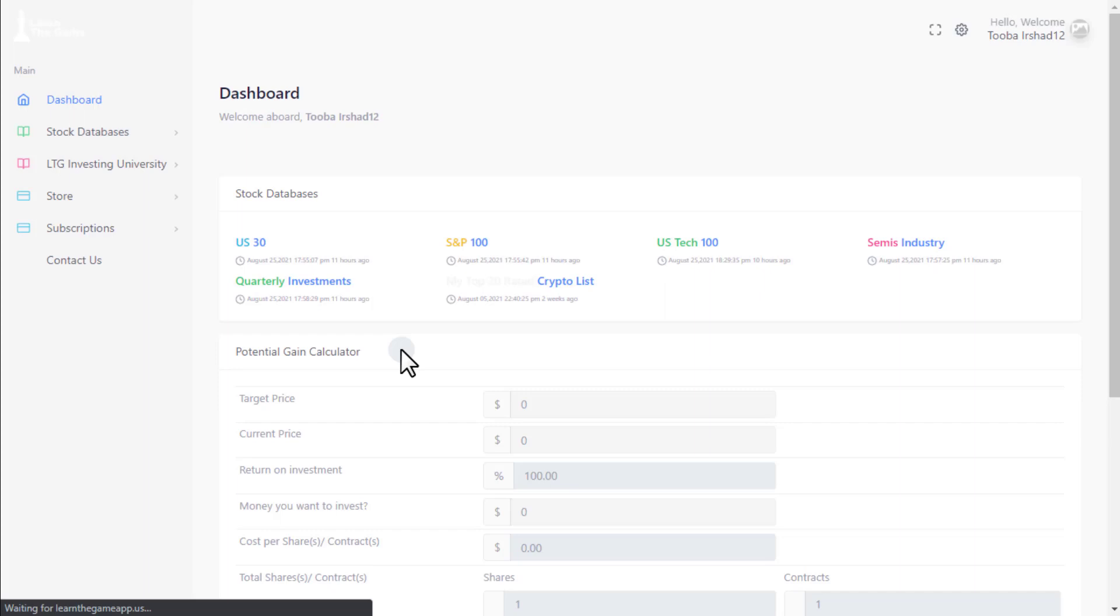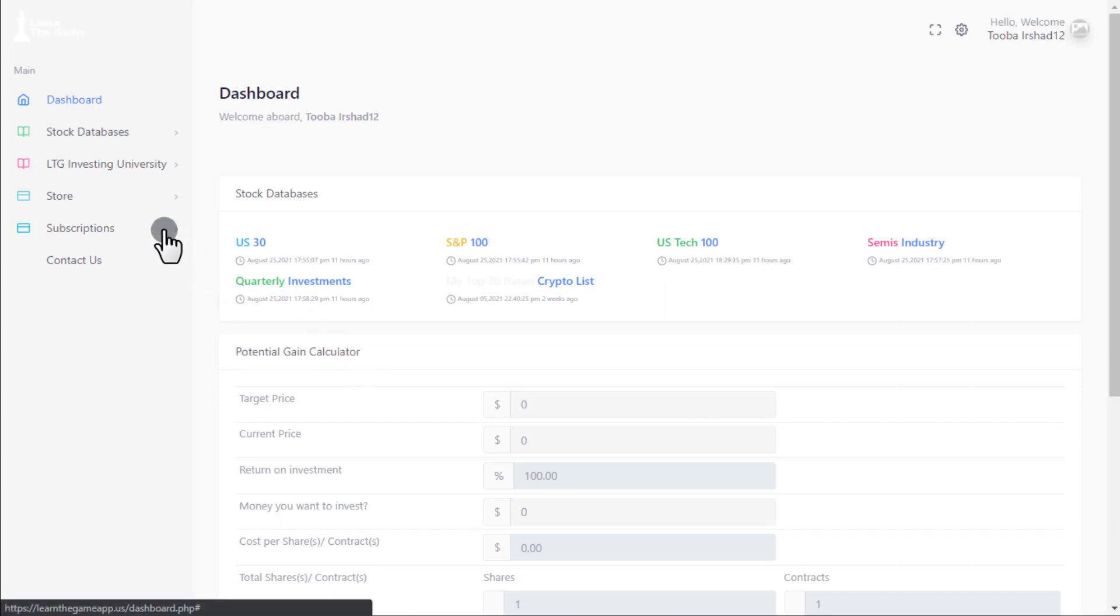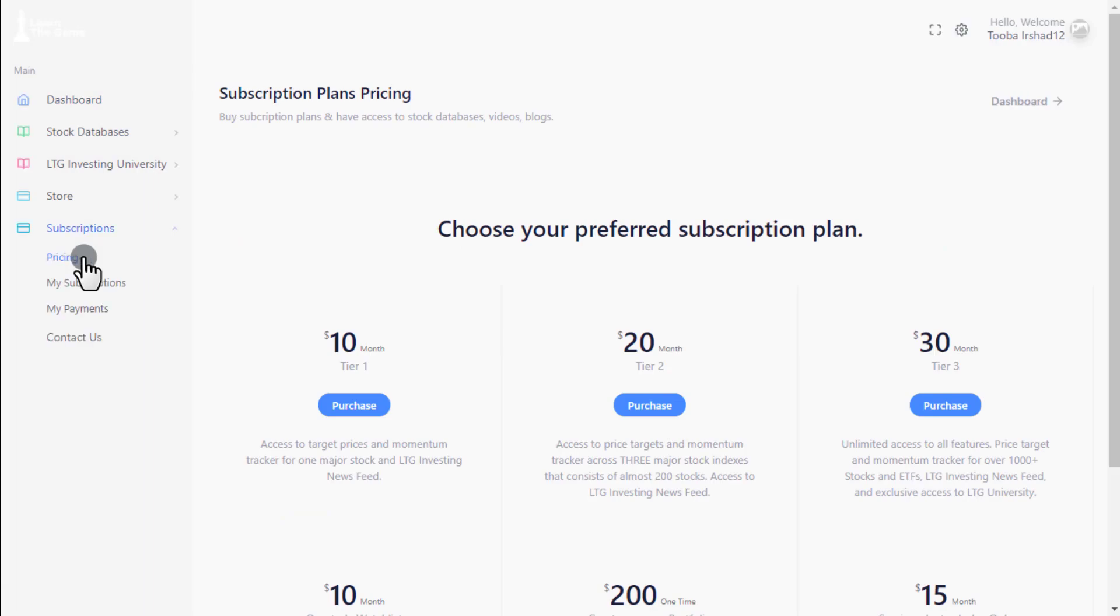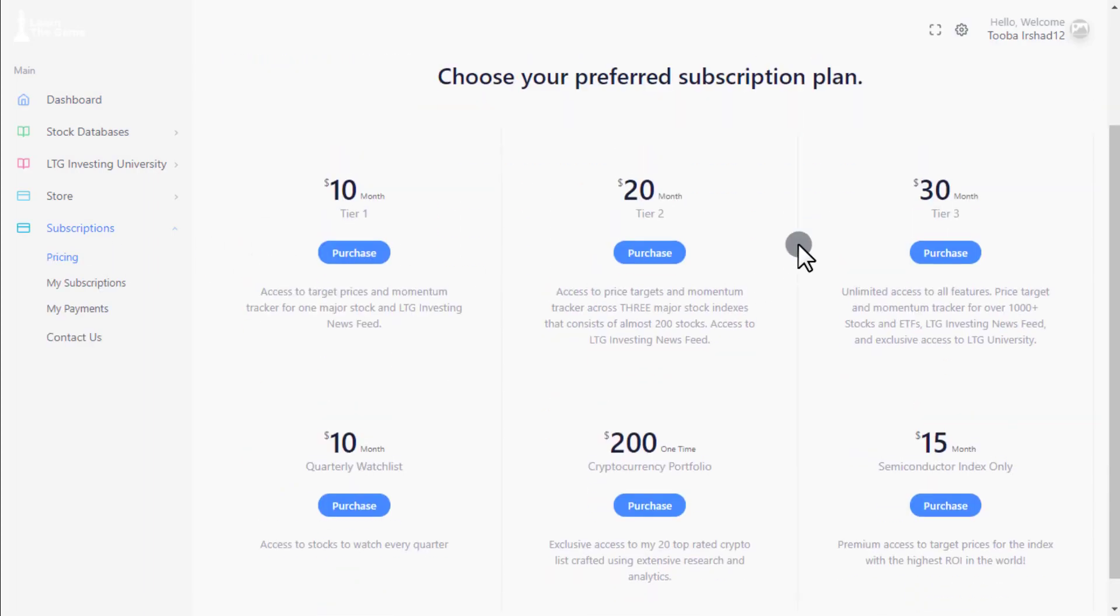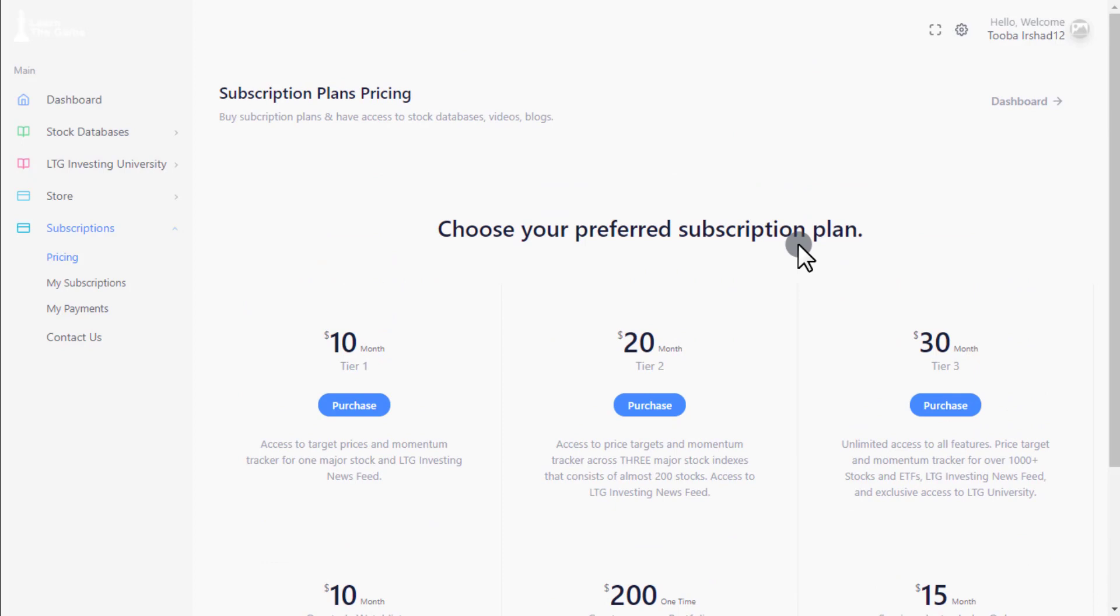Once your account is created, go to the subscription tab and choose the tier that fits your investing needs. Only access to the app without a subscription plan is the in-app store.